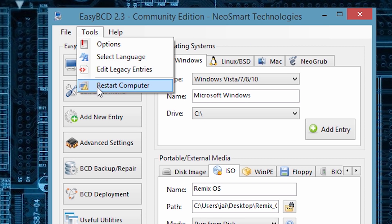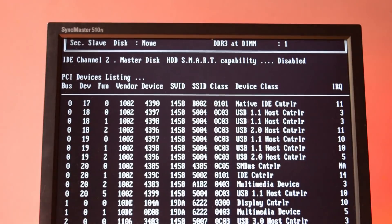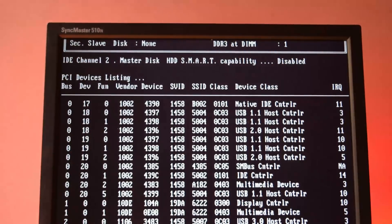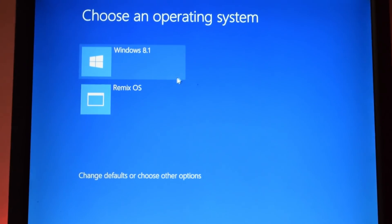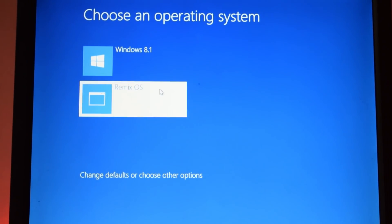Now every time you start your computer you will get 2 options. The first one will be your Windows OS, the second one will be the Remix OS. Just click on Remix OS.